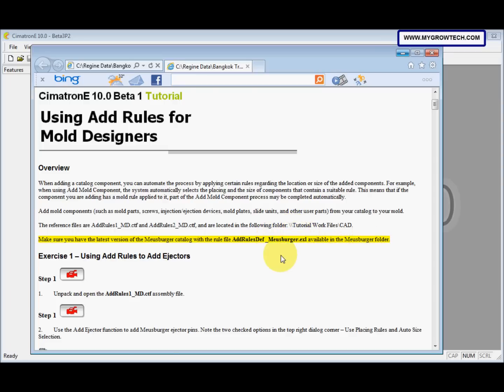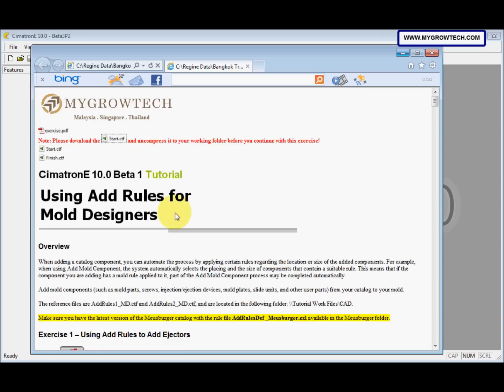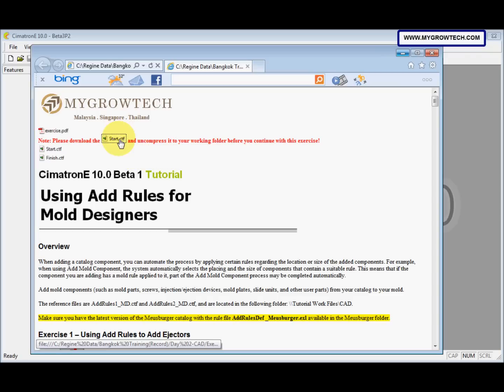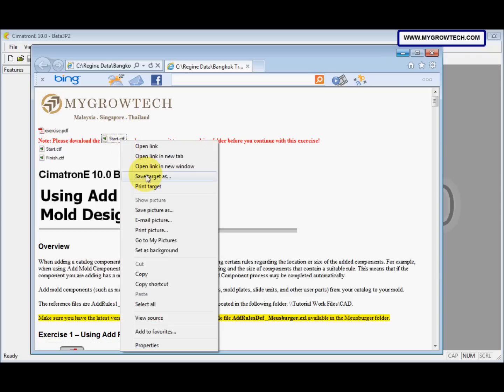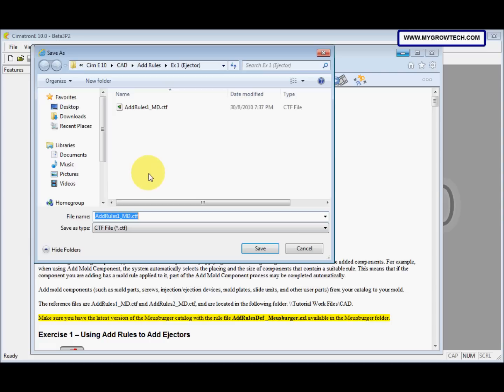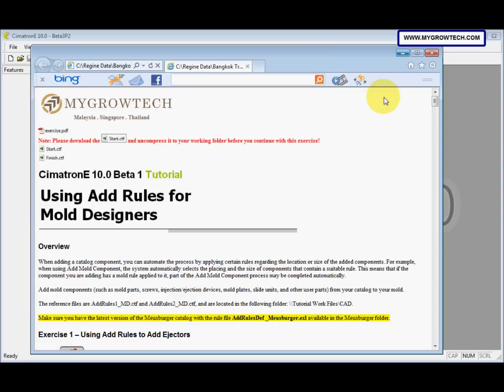This is the first exercise, using Add Rules to add ejectors. We need to copy this PDF file into your working folder. You can right-click and then select Save Target As, save it into your working folder.